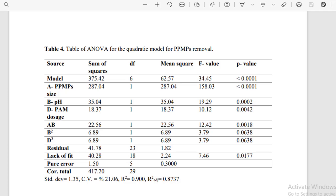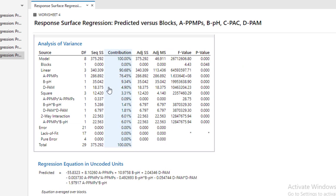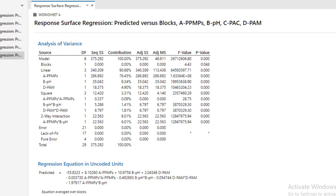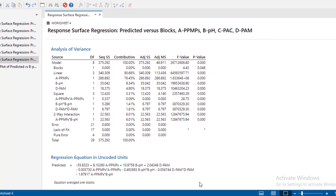For B, I have 35.04 and here I have 35.04, they are similar. Similarly for D, 18.375, and here I have 18.37. So we got these results.